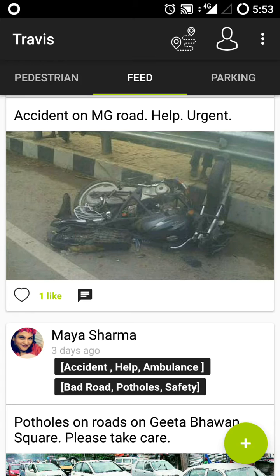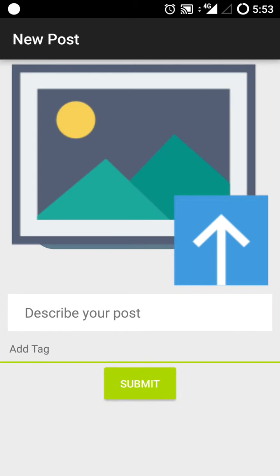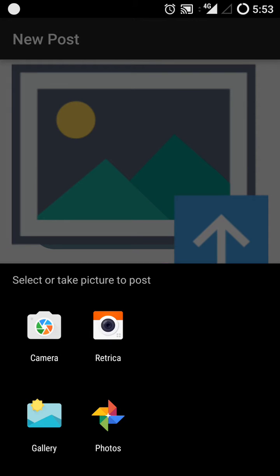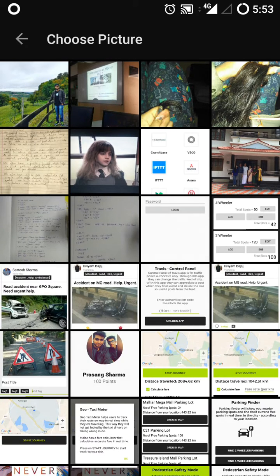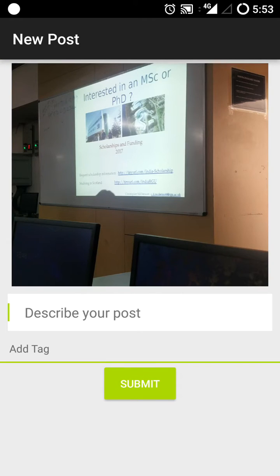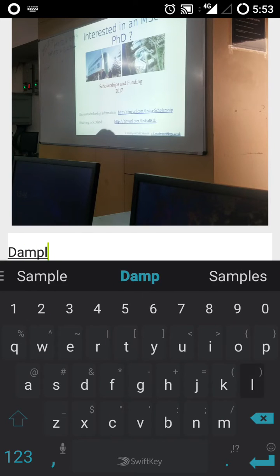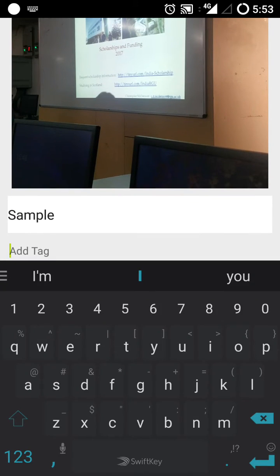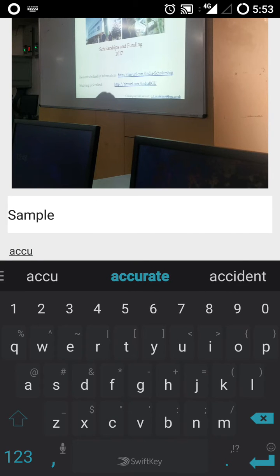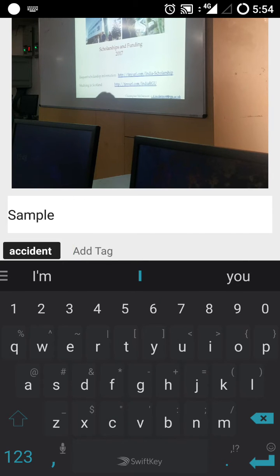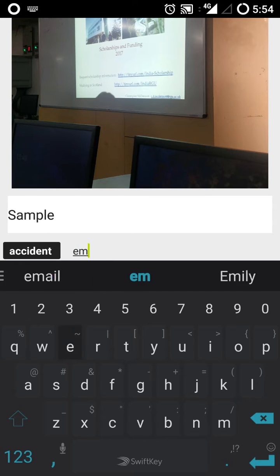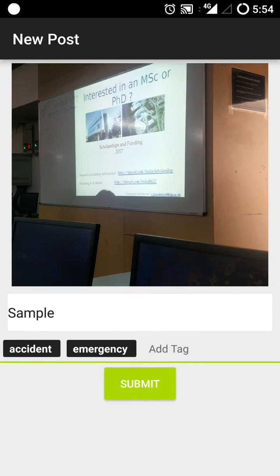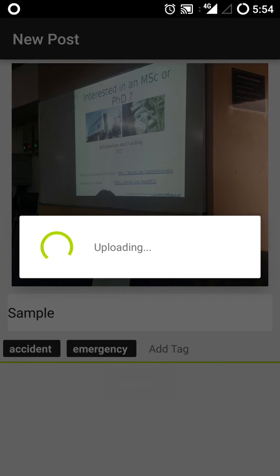To create a feed post, you just press the plus button at the bottom right corner. From here you can make a post — click the image to upload a photo, give a sample title, and add a few tags. For example, if an accident occurred, give an accident tag; if it's an emergency, give an emergency tag. You can give as many tags as you want and just press the submit button to upload the photo, tag, and title.